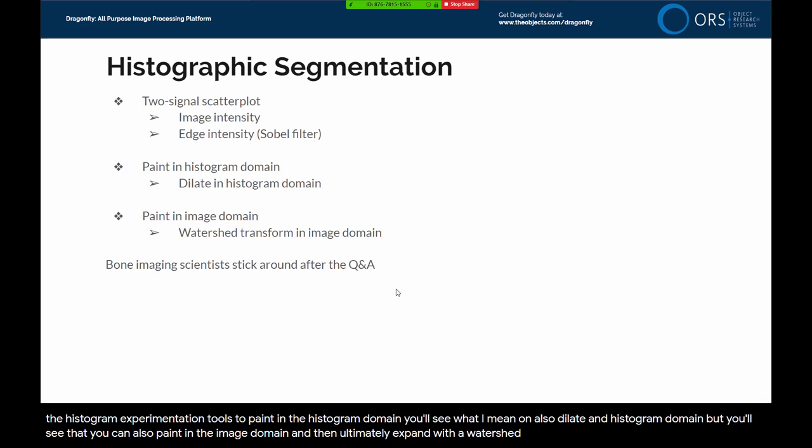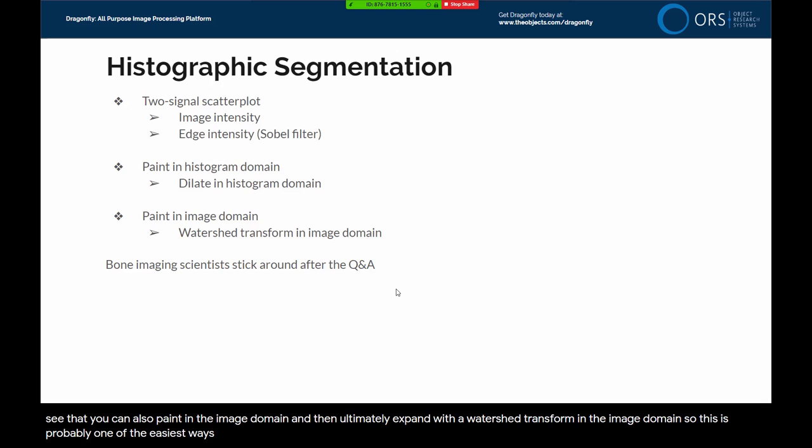This is probably one of the easiest ways to apply a watershed transform for a full image segmentation in Dragonfly.